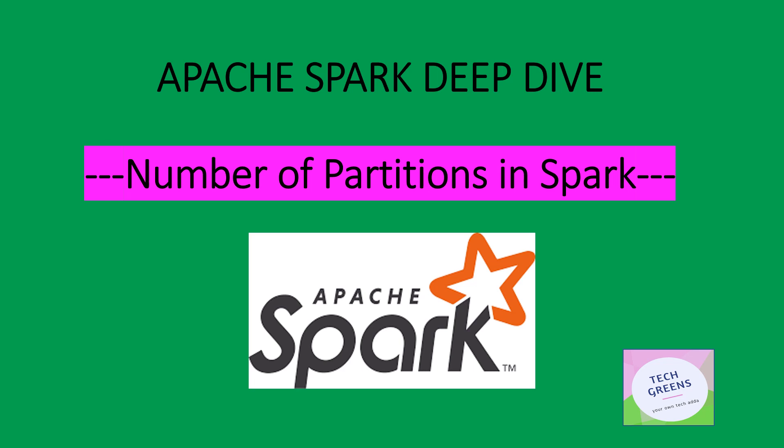Hello friends, welcome to Tech with Veeresh. In the continuation to our series on Apache Spark Deep Dive, today I've got an interesting topic on how to find out what are the different number of partitions you have in a given RDD or DataFrame.